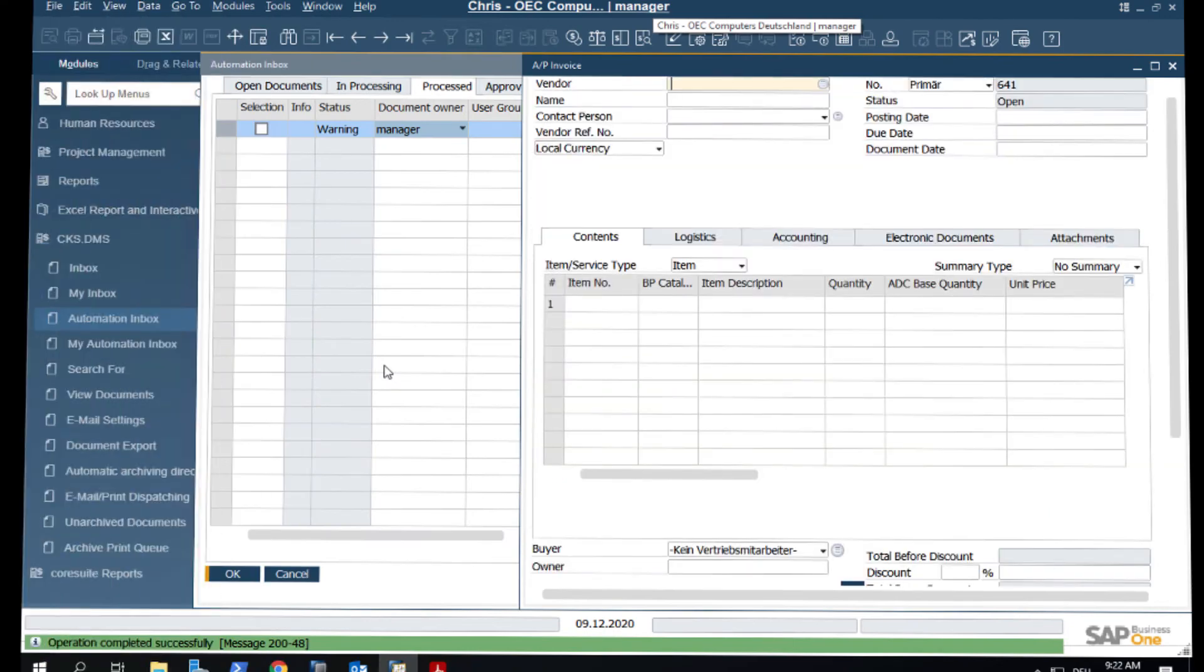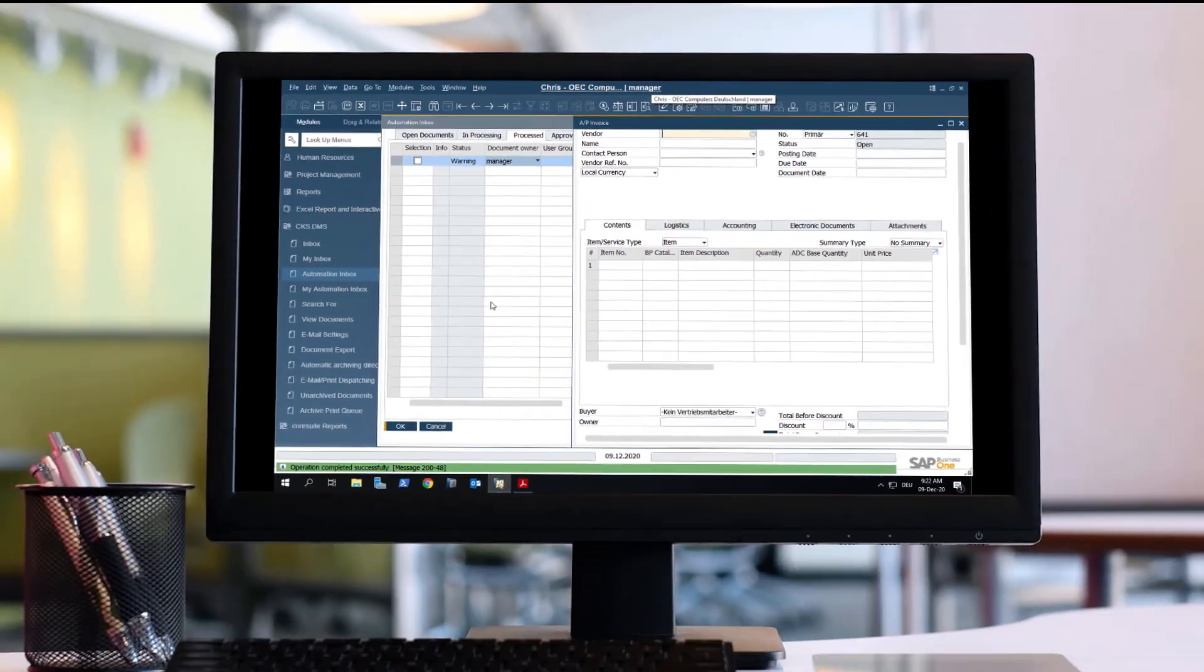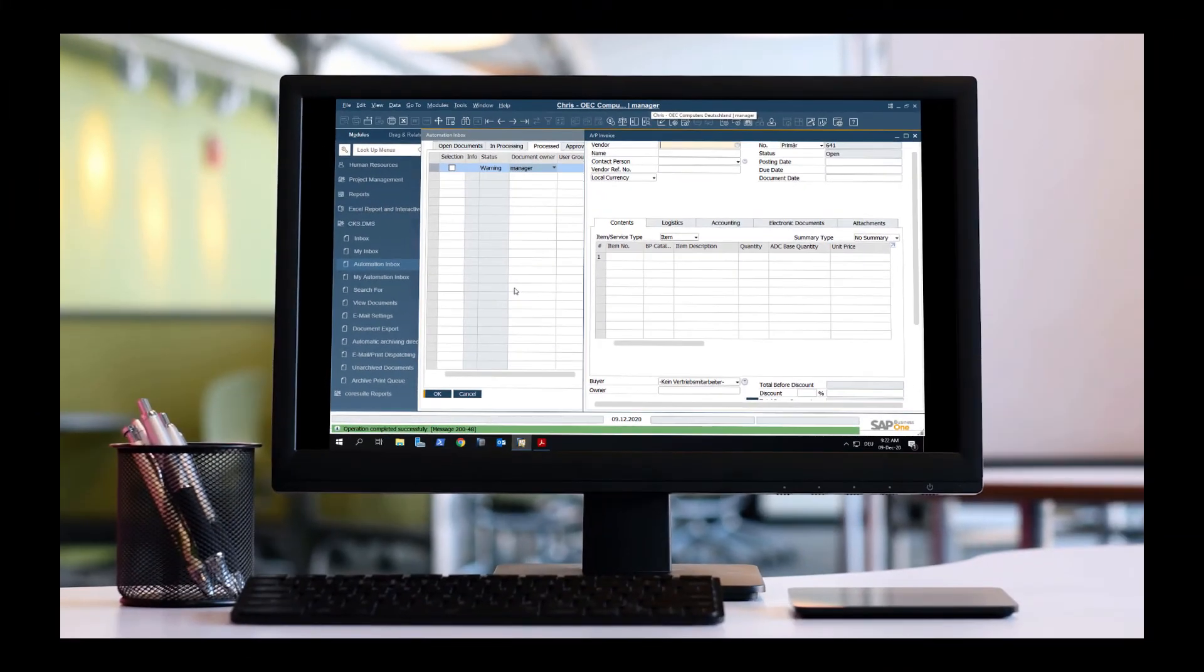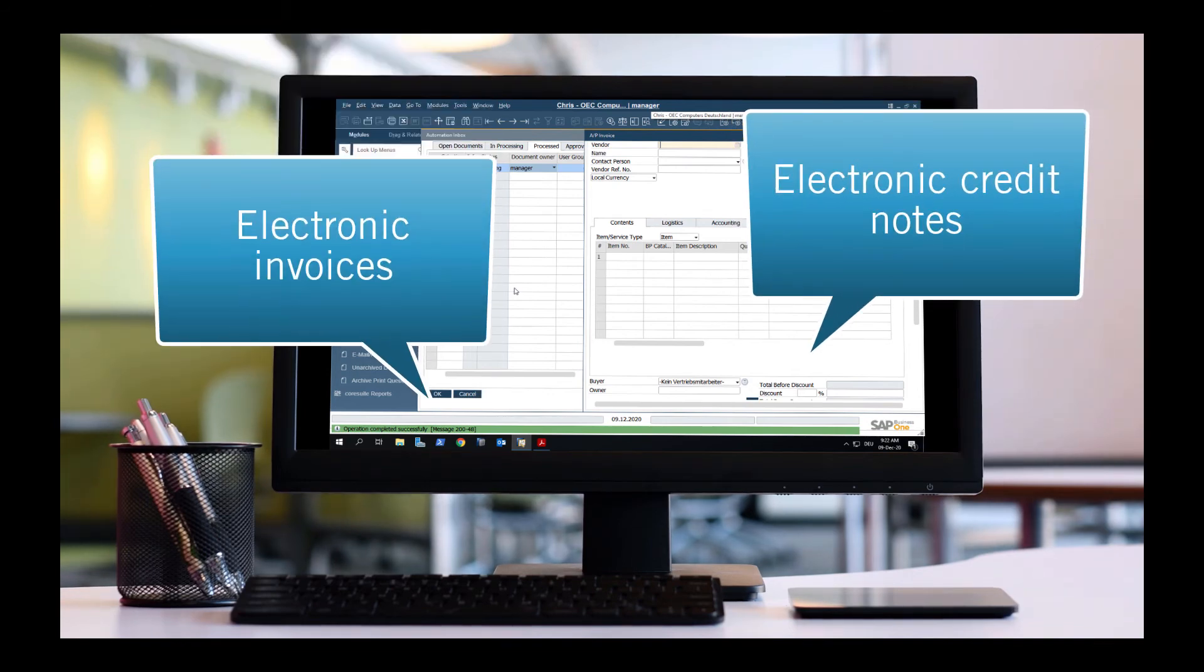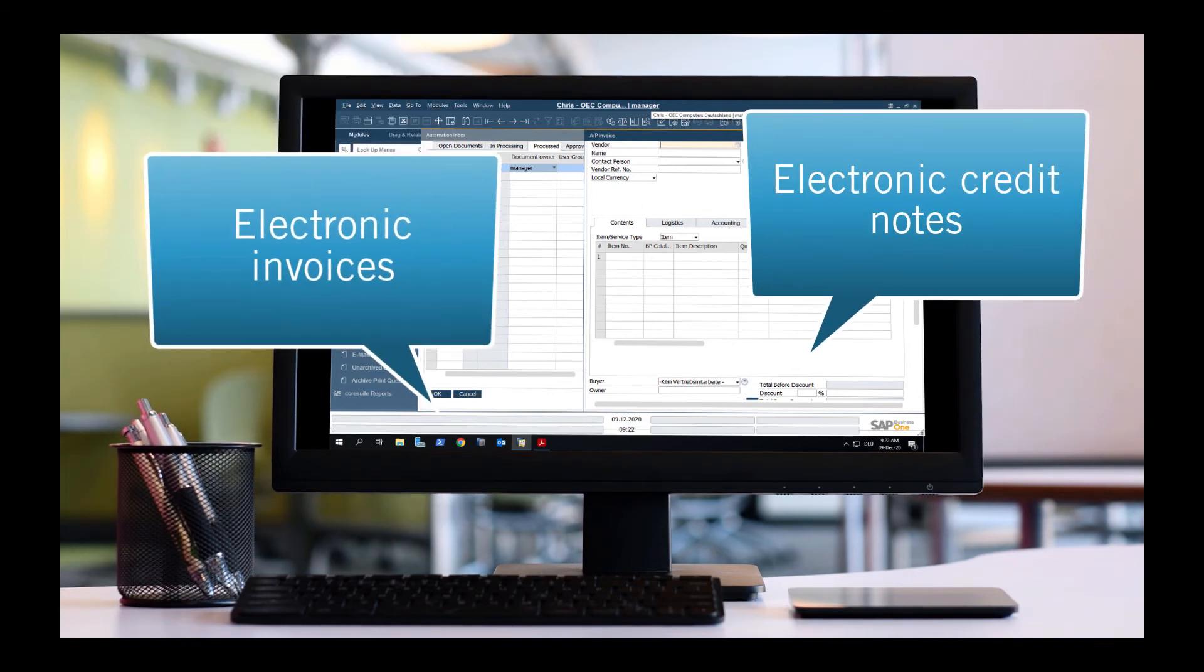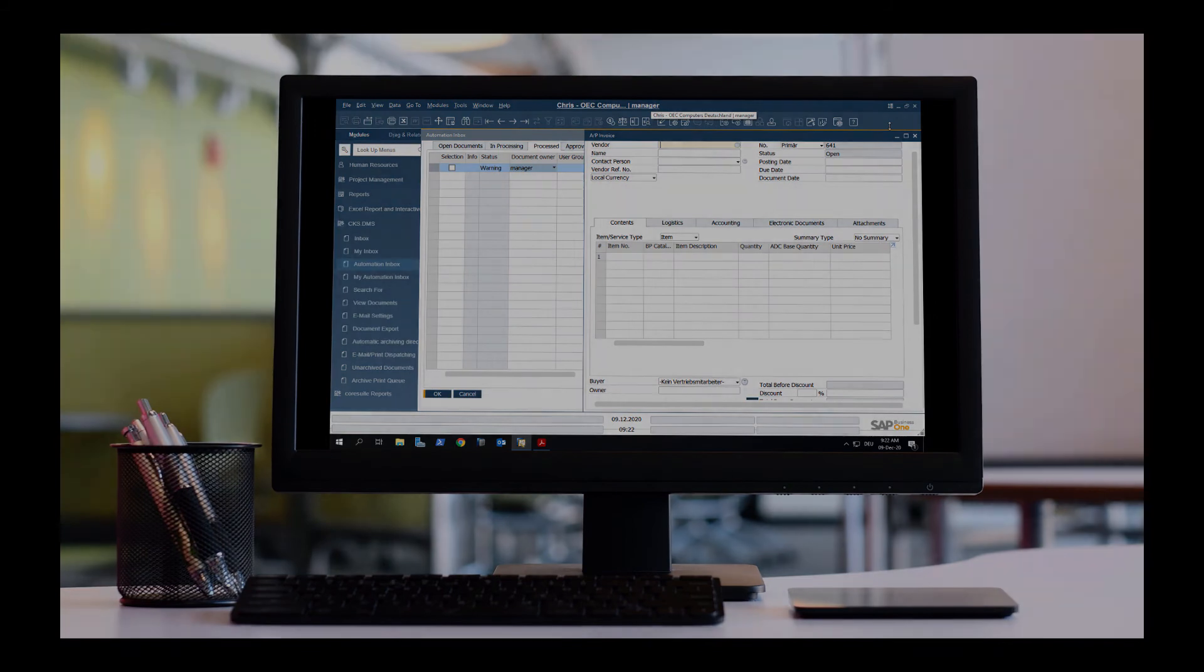One final thing. We could generate and process electronic credit notes in exactly the same way as we've just generated and processed electronic invoices.